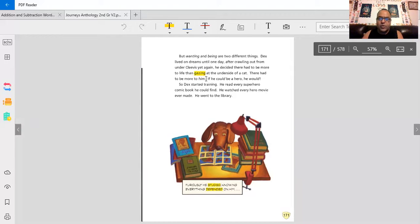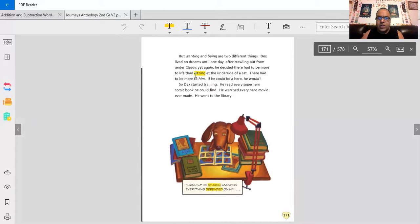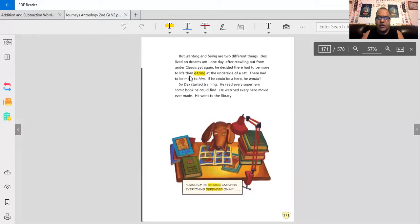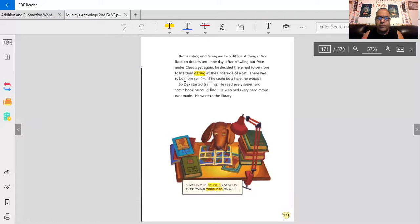But wanting and being are two different things. Dex lived on dreams until one day, after crawling out from under Clevis yet again, he decided there had to be more to life than gazing at the underside of a cat. There had to be more to him. If he could be a hero, he would. So Dex started training.